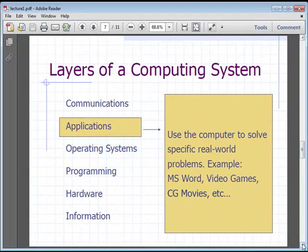The next layer we're going to talk about is the application layer. This is where you use computers to solve real-world problems — for example, video games, Microsoft Word, anything that a computer programmer can write to solve some type of real-world problem.